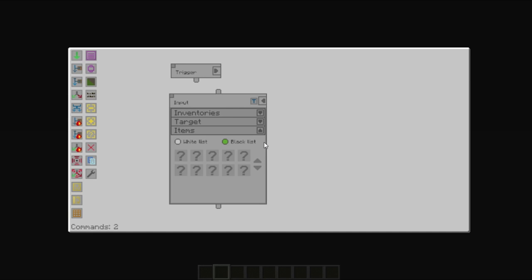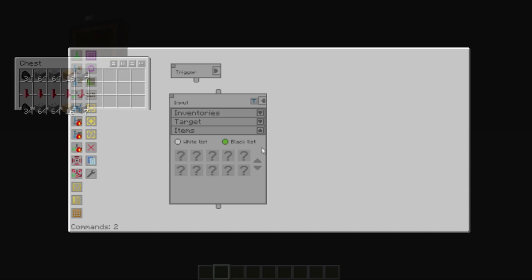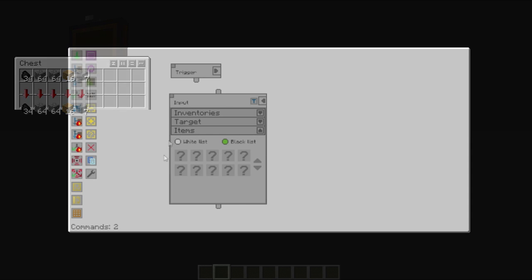The item section allows you to specify which items to take out. By default, the input is normally set to blacklist and it specifies no items. This means that all the items that are in the selected inventory will be taken out.